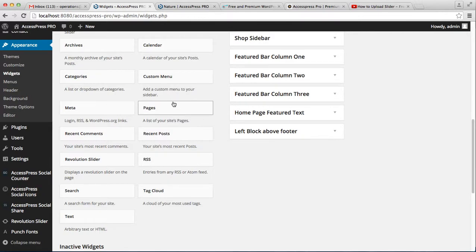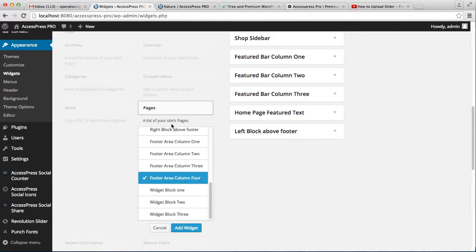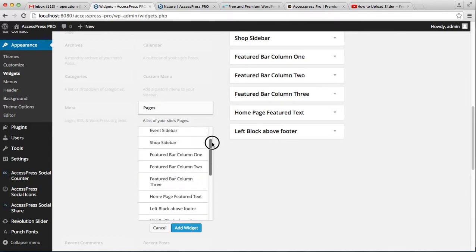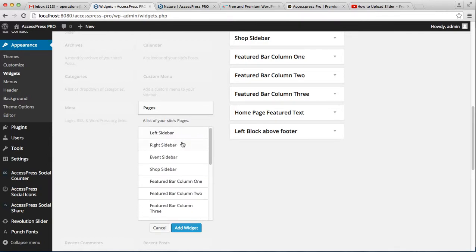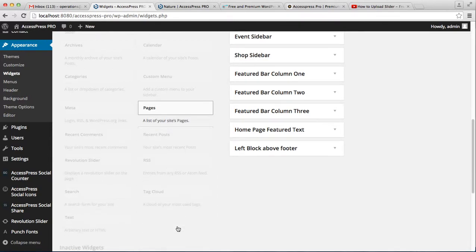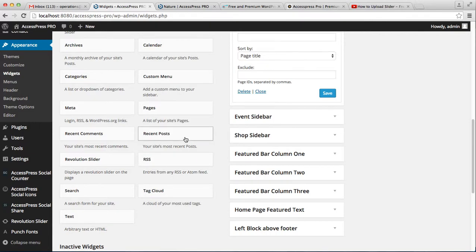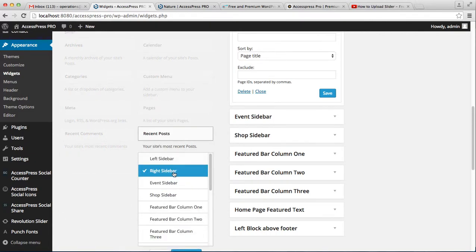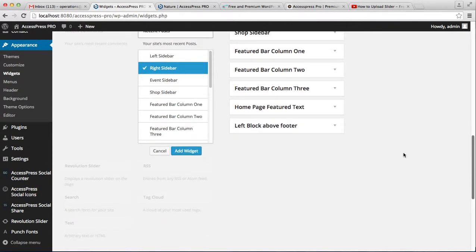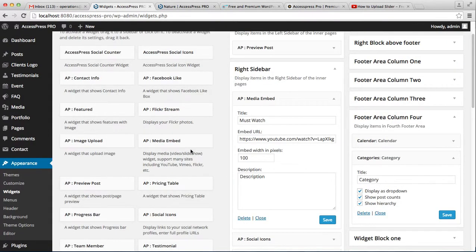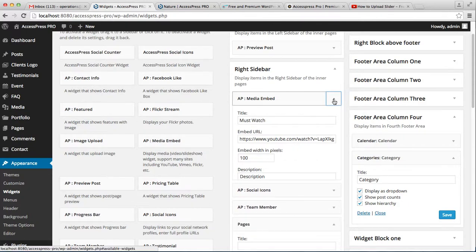Now let's look at the pages widget and recent post widget. Let's select both and put them in the right sidebar. Since the process is the same, I'm going to show you both at the same time.